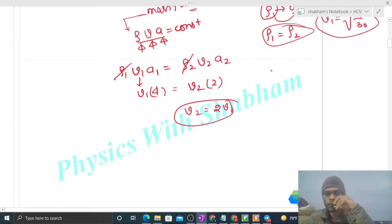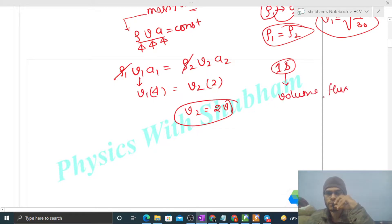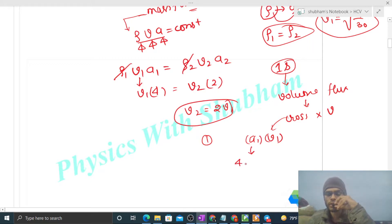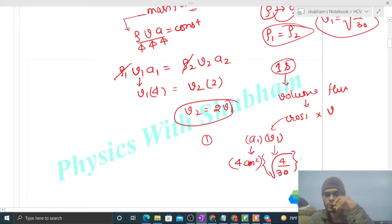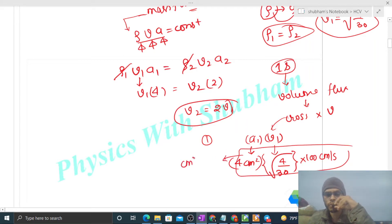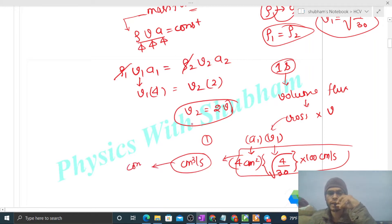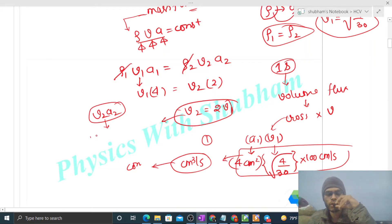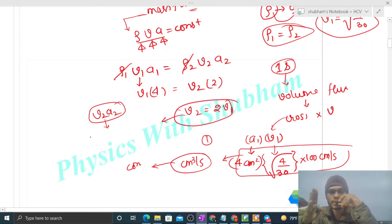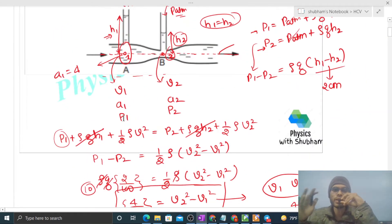What we need to find is the volume flux — how much volume of water passes through a given cross-sectional area per second. That is simply area times speed: a1 × v1 = 4 cm² × v1. Multiply v1 (in m/s) by 100 to convert to cm/s, and the answer will be in cm³/s. This volume flux is constant for all cross-sections of the pipe.